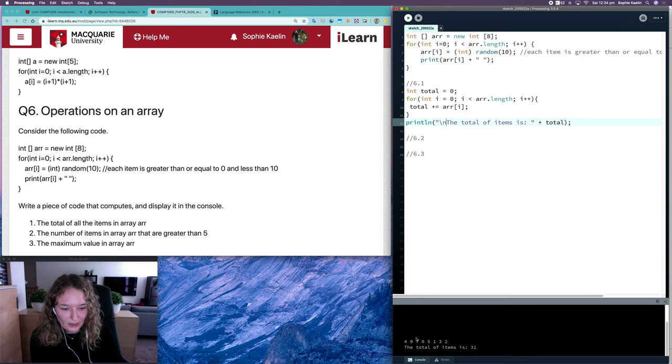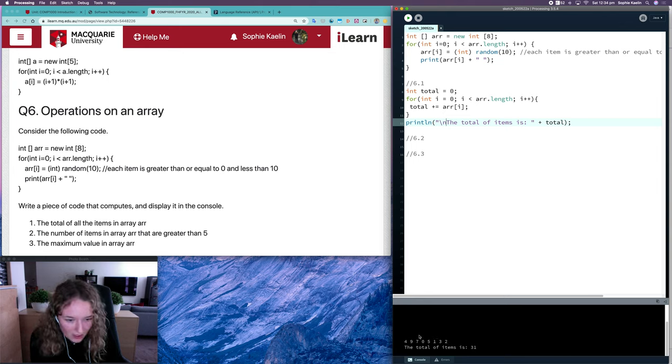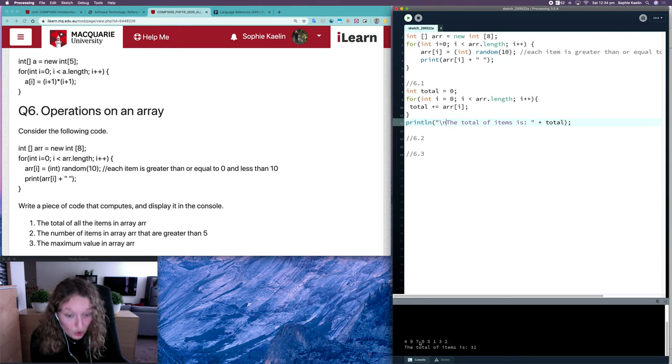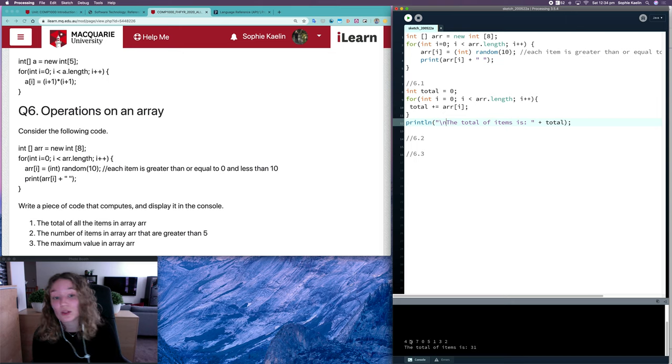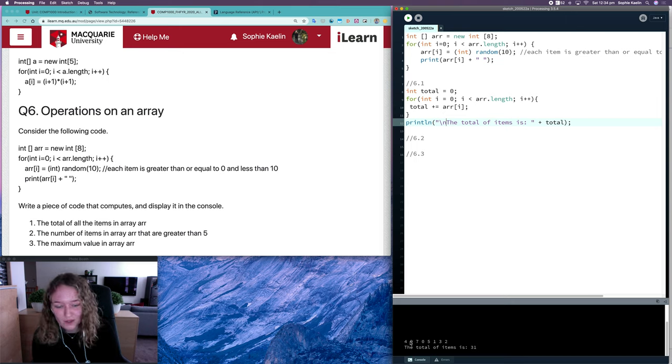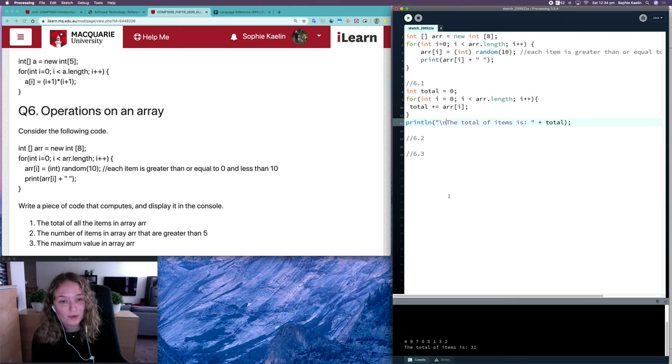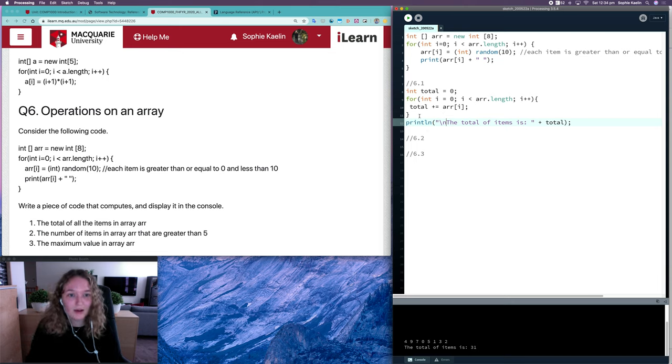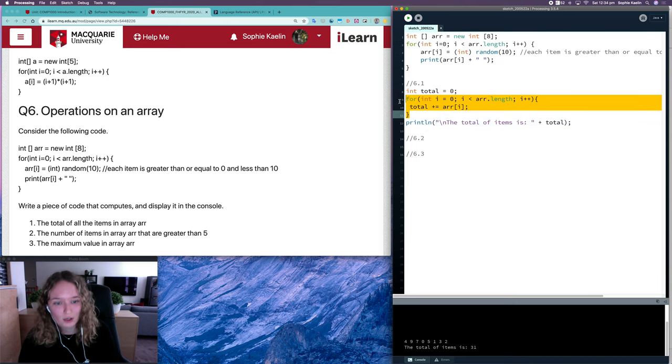So in this case here with these numbers, this should give us 2 because there are only 2 numbers greater than 5. So again, we want to loop through each item in our array, so I'm going to copy this loop.